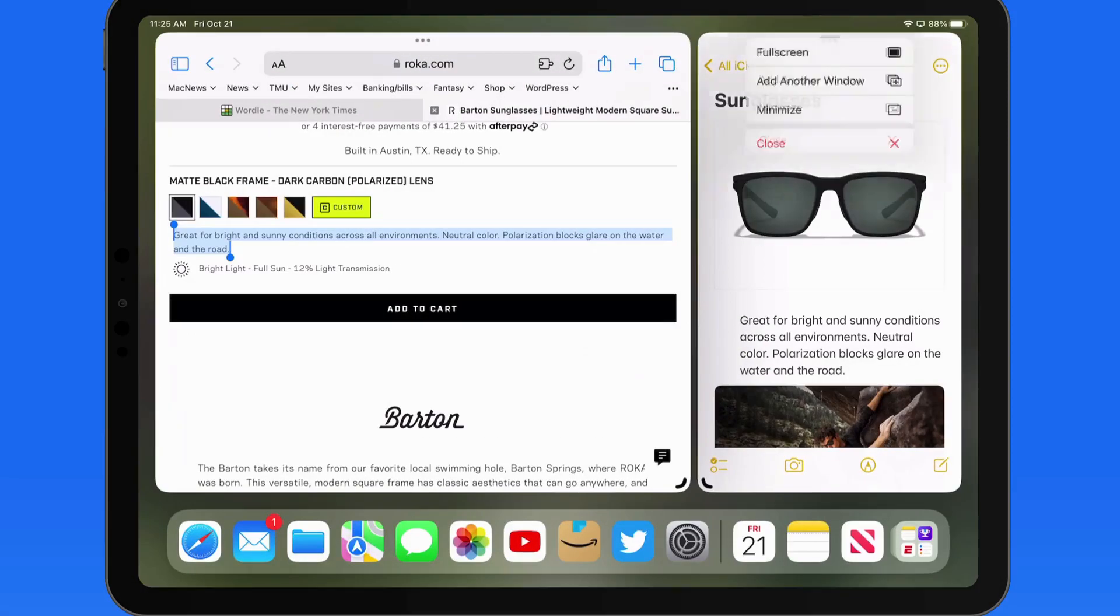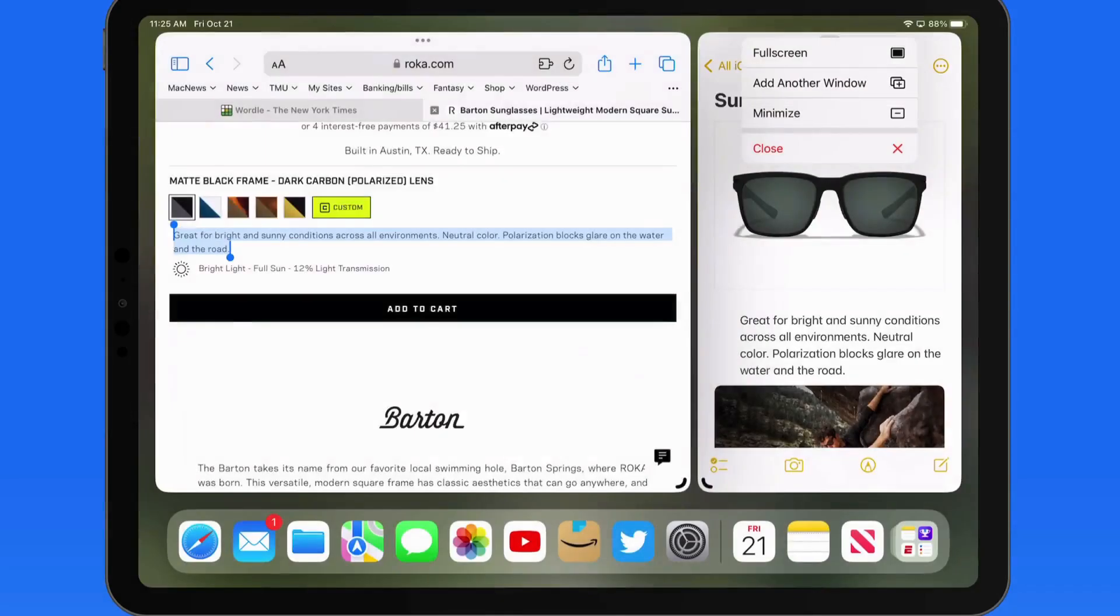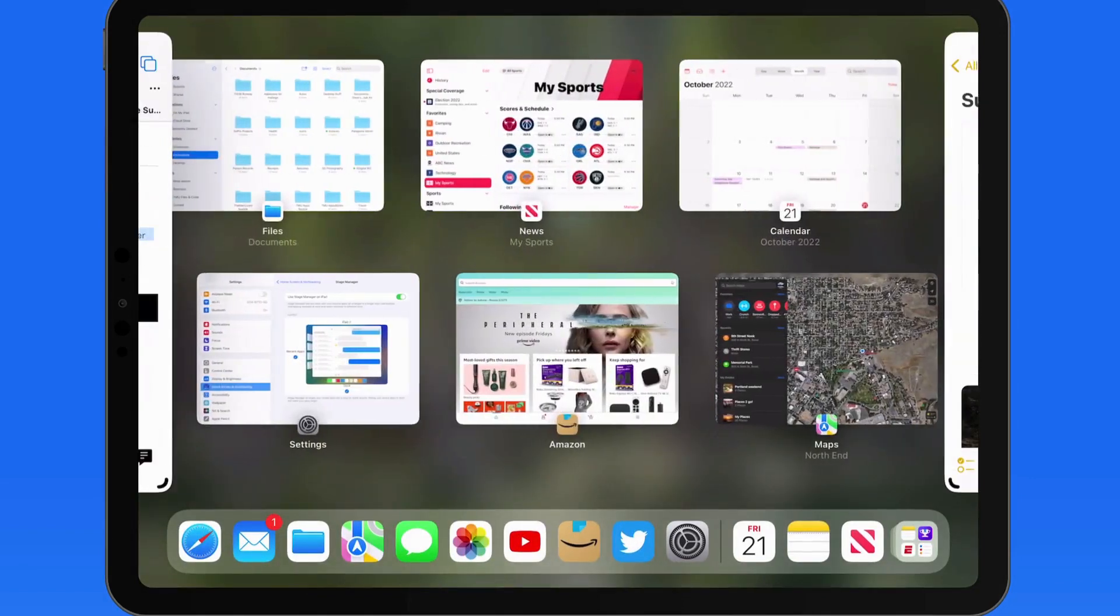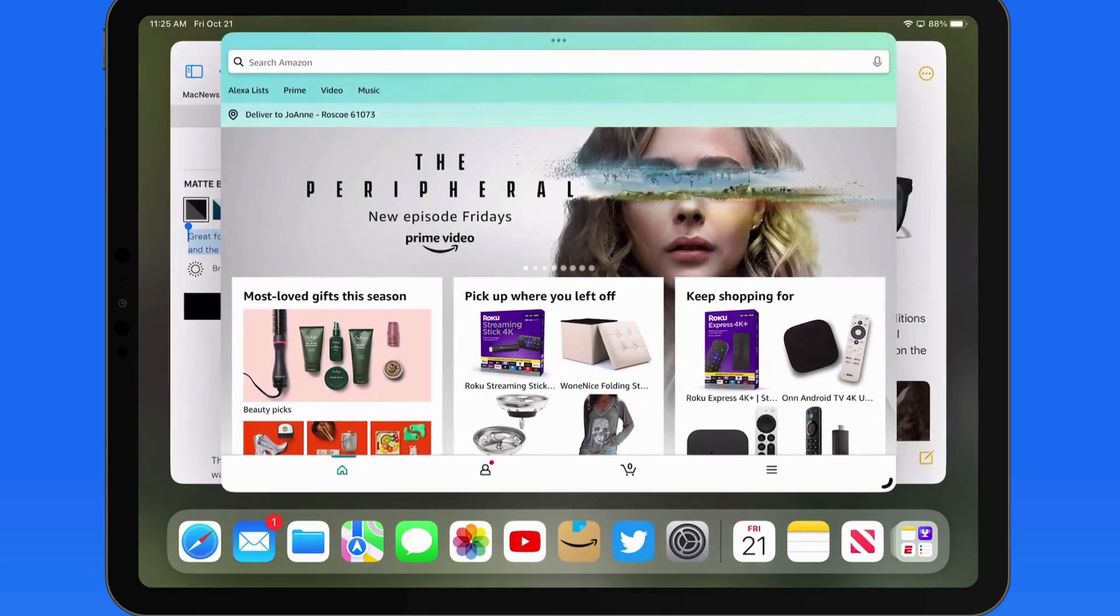Tap Add another window, and the app switcher will appear. We can then bring in any of these apps to the current Stage Manager group.